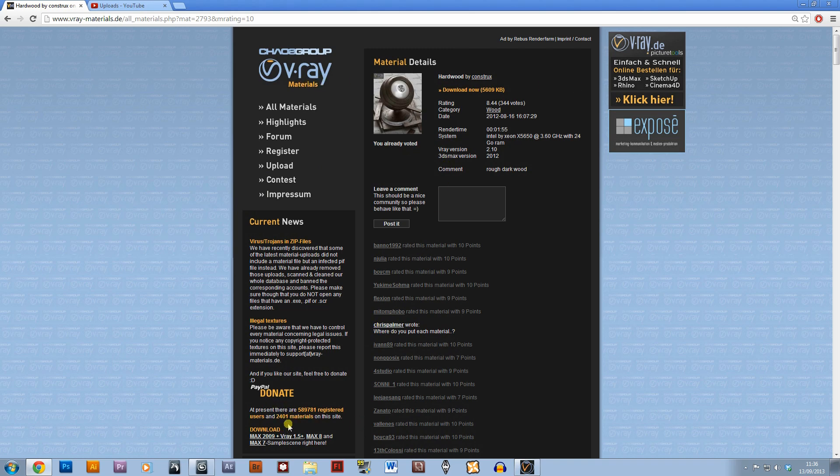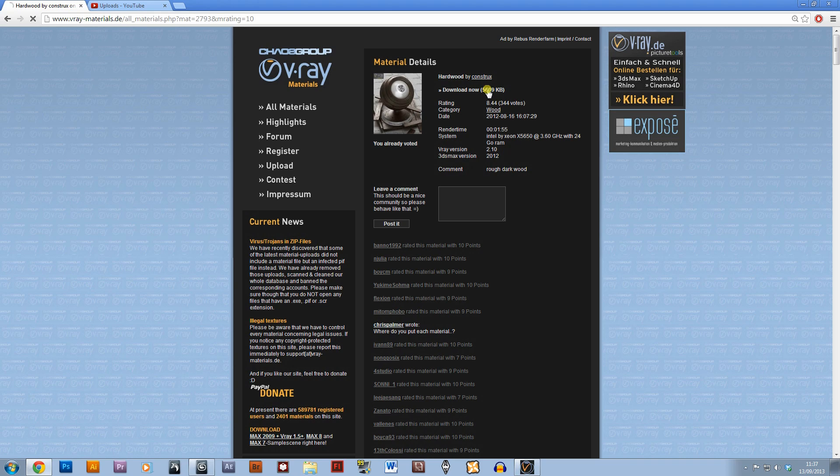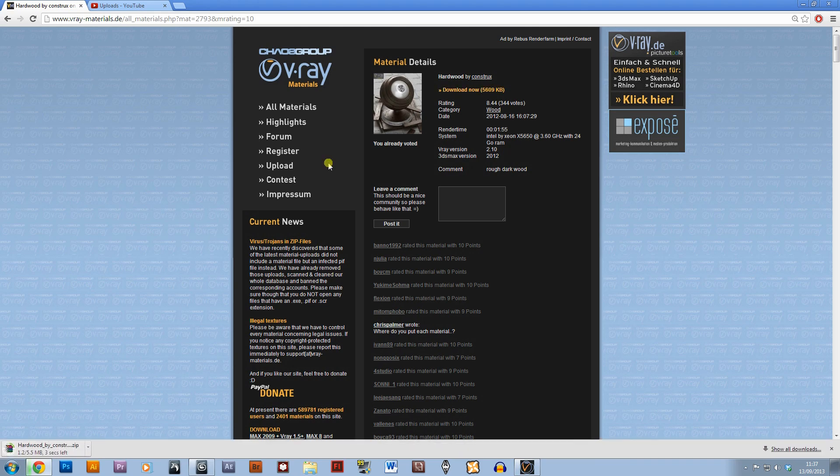You can just set up an account and freely download these materials, and a lot of them are very nice. There's some dodgy ones but the majority are really good, a lot better than I could do. It also helps you learn how to make materials yourself, so I'm just going to download this material now.